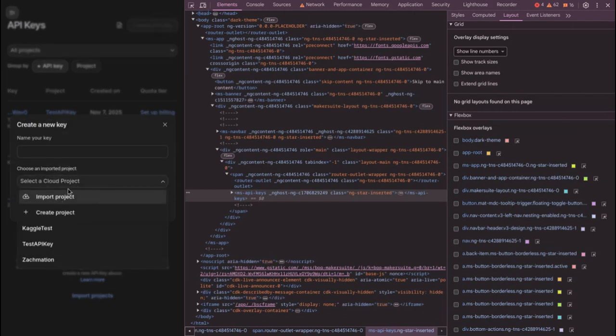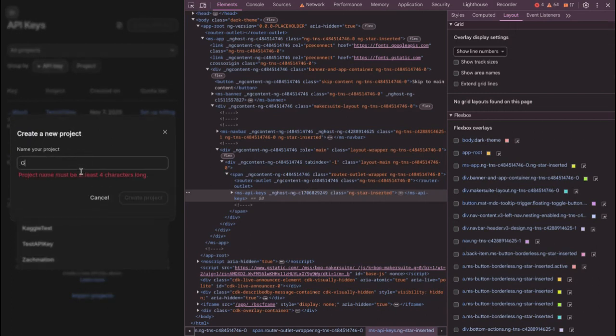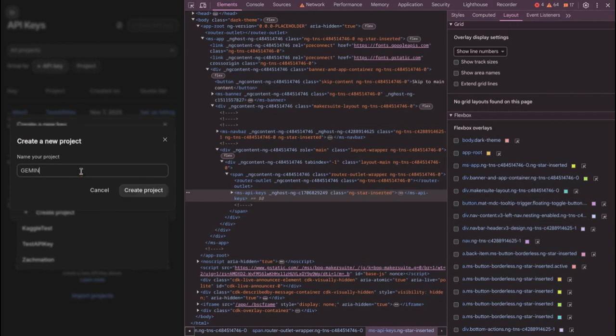And now, if you are on cloud, of course, if you have a cloud project, you can import it. But I'm just gonna create a new one. So, Gemini test mobile, create project.